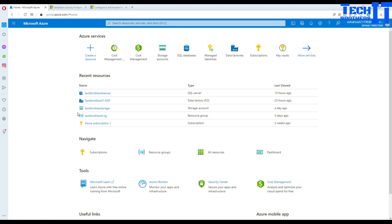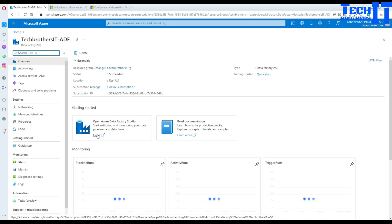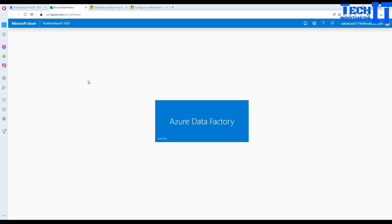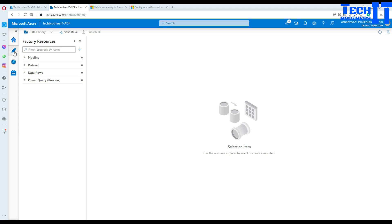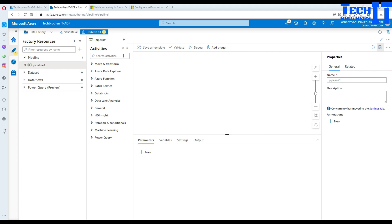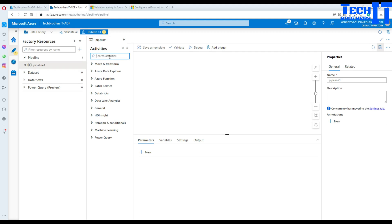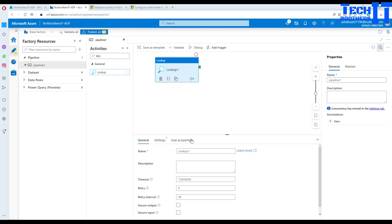Let me copy this query and go to the Azure Data Factory portal. My Data Factory is called TechRose-IT-ADF. I'll hit Open, go to Author, and create a new pipeline. We will first add a Lookup activity — because the query returns multiple rows — and then pass those rows through a ForEach loop to create the files.